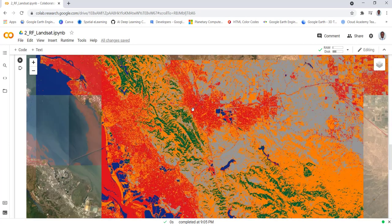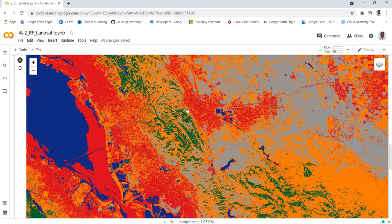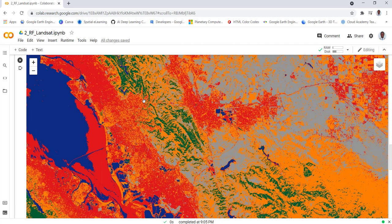Overall that's how you apply Random Forest supervised classification using Landsat data on the Earth Engine Python API and Google Colab cloud hosted Jupyter notebook environment.